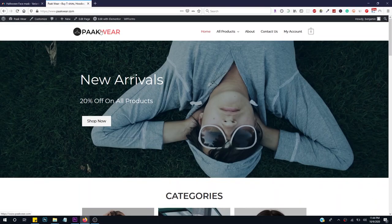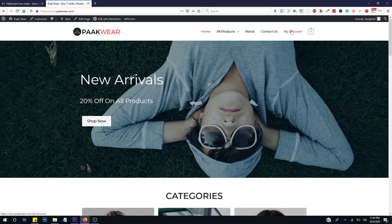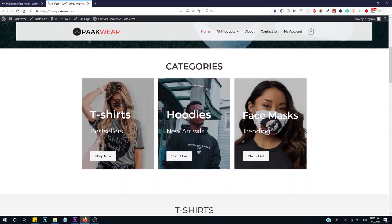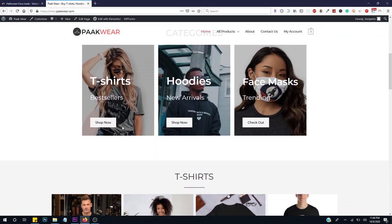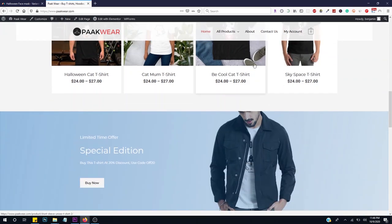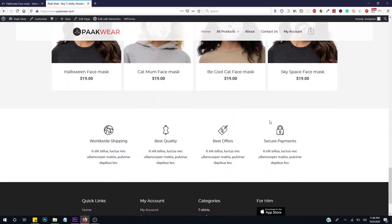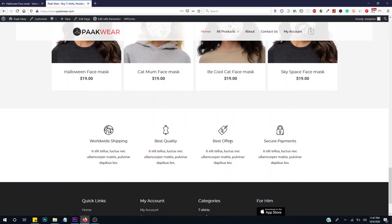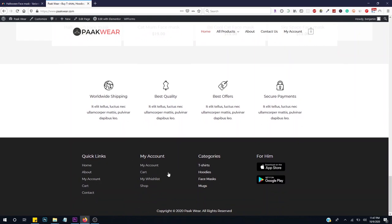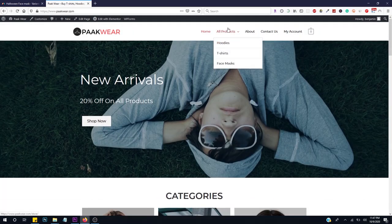So this is how our website is going to look like. We have the logo, the menu items — the home, the products subcategories, the about page, the contact, and a link to your account. We also have an image with text and some buttons. Going down, we have categories: t-shirt, hoodies, and face mask. Any button you click takes you to the category page, then we have the t-shirt items.